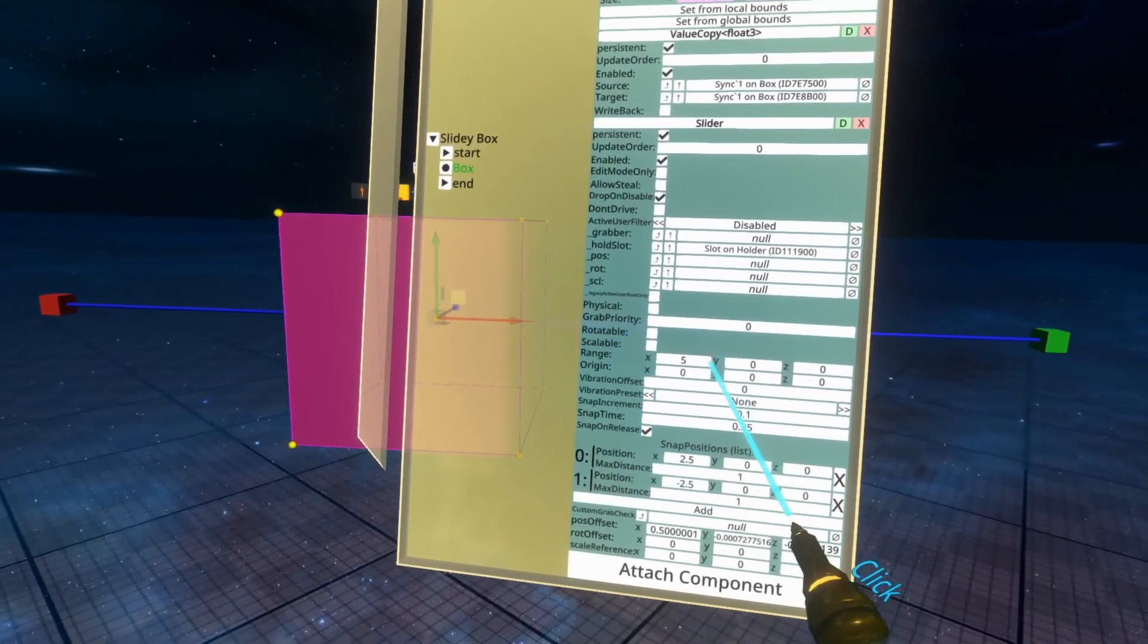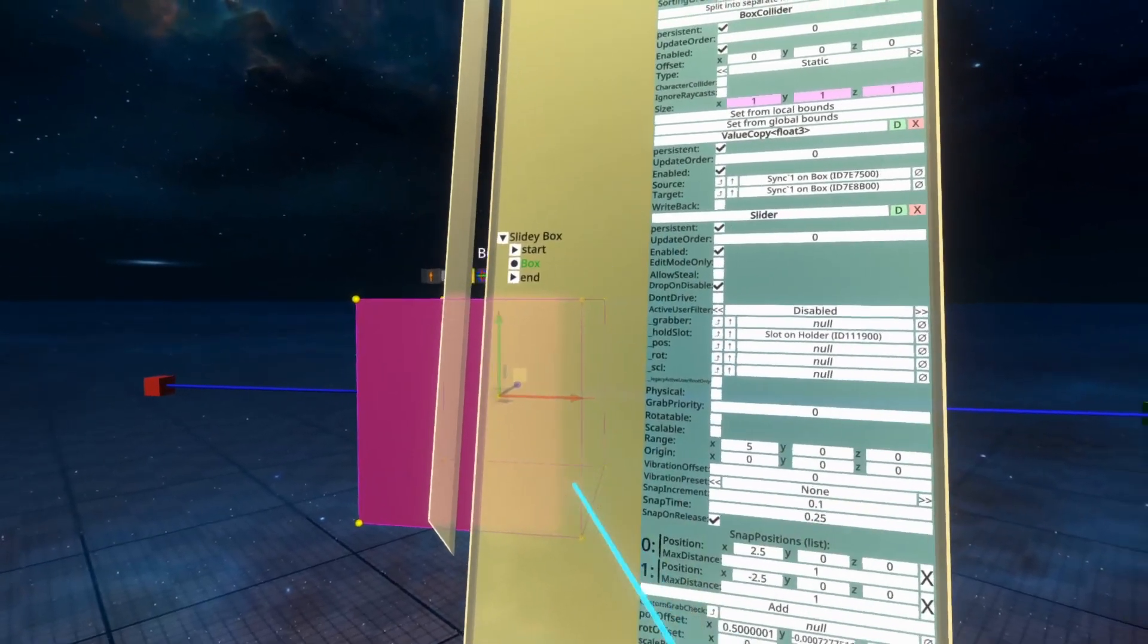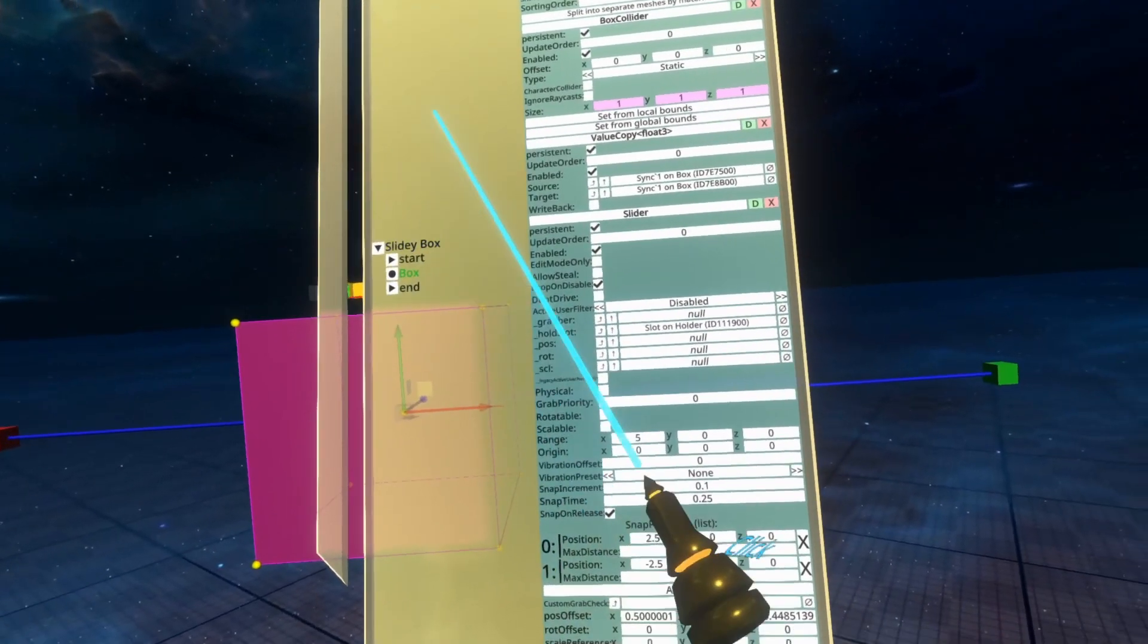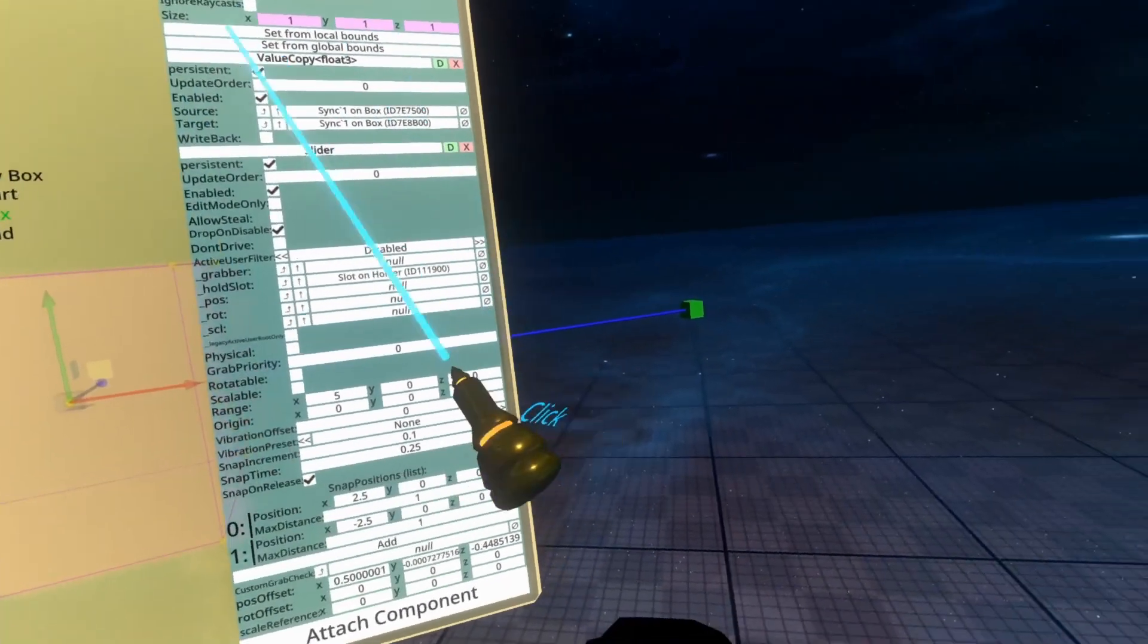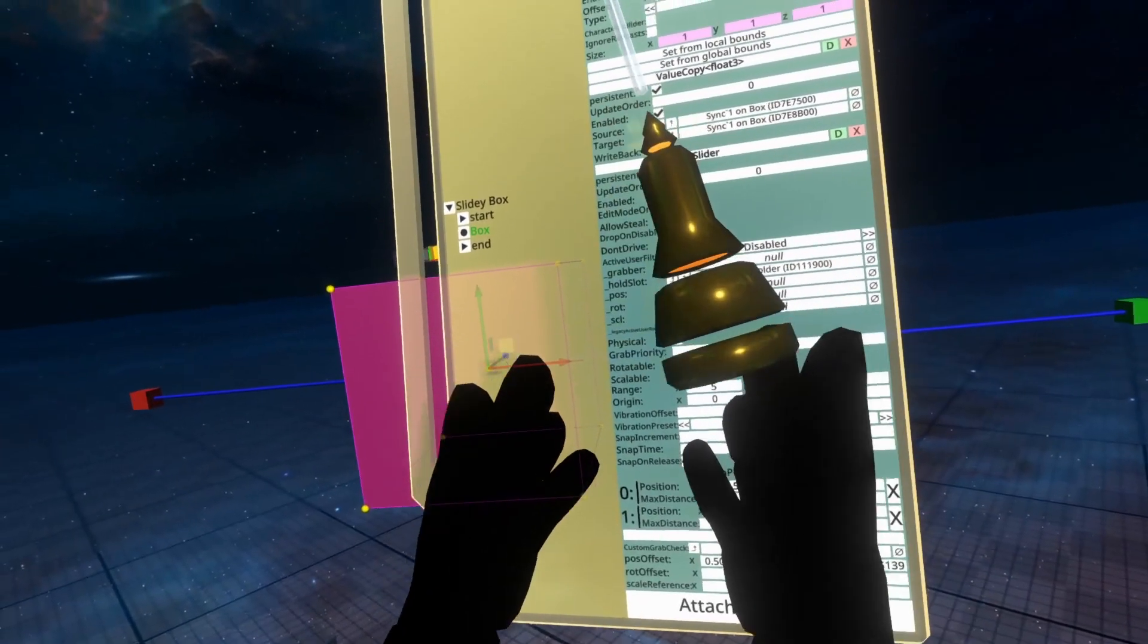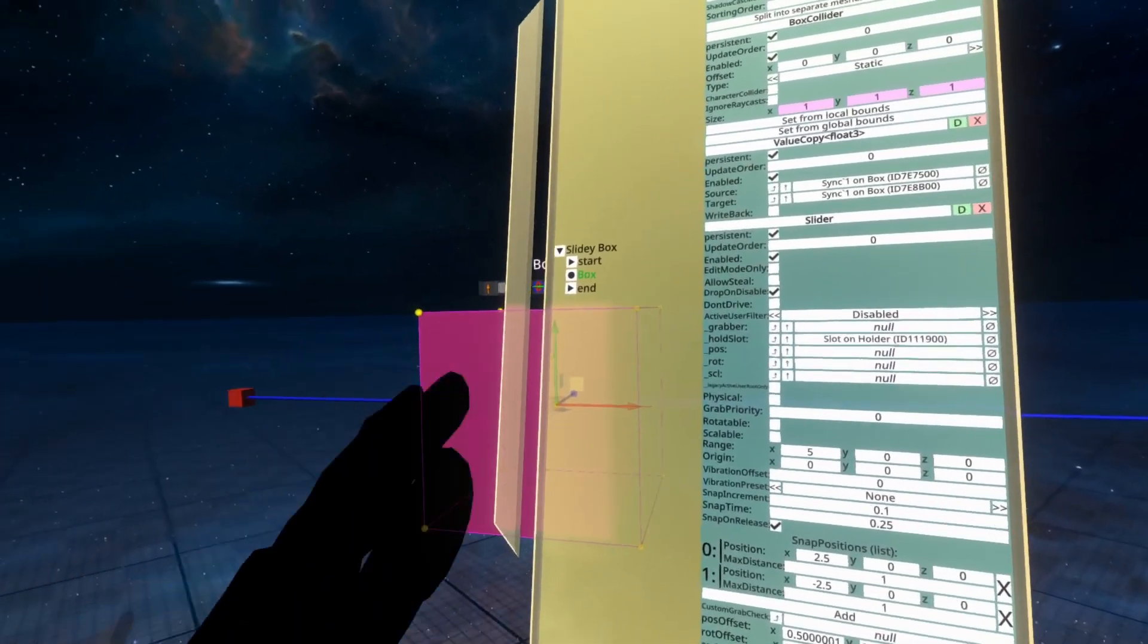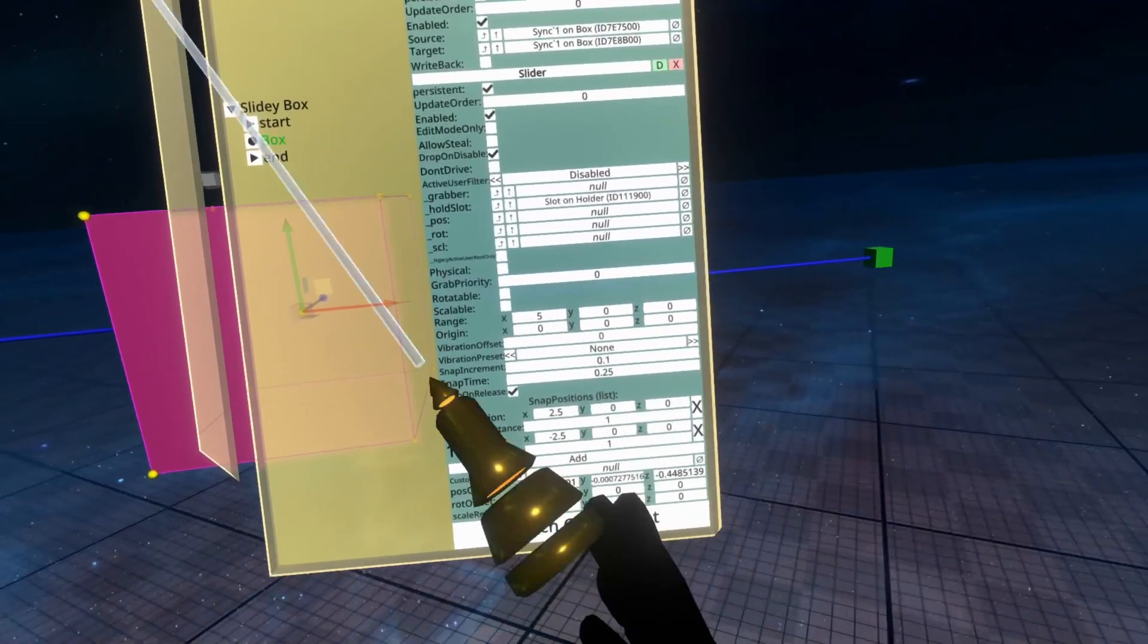So we go between negative 2.5 and positive 2.5 on the x. You'll also see here that I've got the range set to five, which means it can't go up and down. It can only go between negative 2.5 and positive 2.5, because when you set a range, it is positive and negative inclusive. So forwards and backwards.